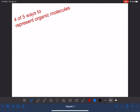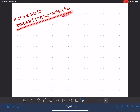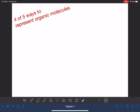In organic chemistry, we spend a lot of time drawing molecules, and because of that, we have a lot of different ways to represent them. This video is going to cover four of the five ways to draw or represent organic molecules. The fifth way is pretty complicated, so it gets its own video. Two of these methods you are already familiar with from general chemistry.